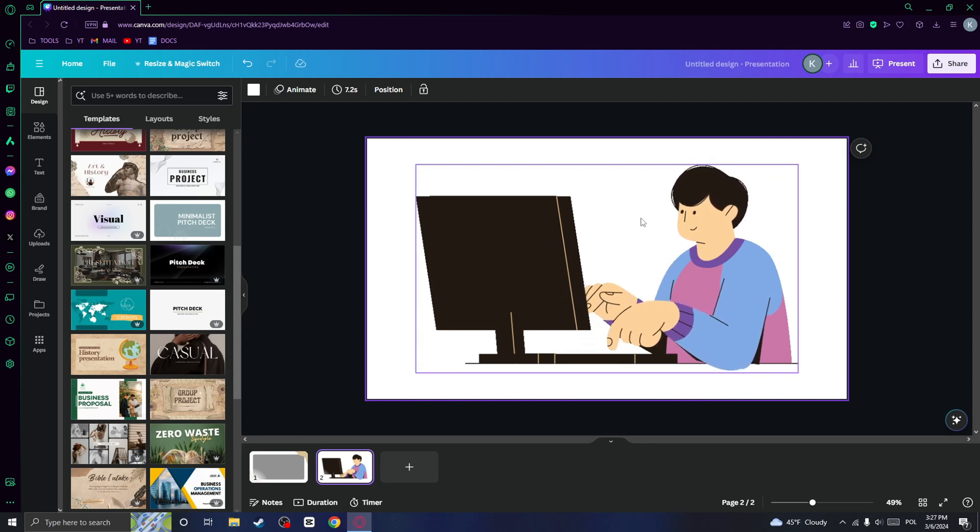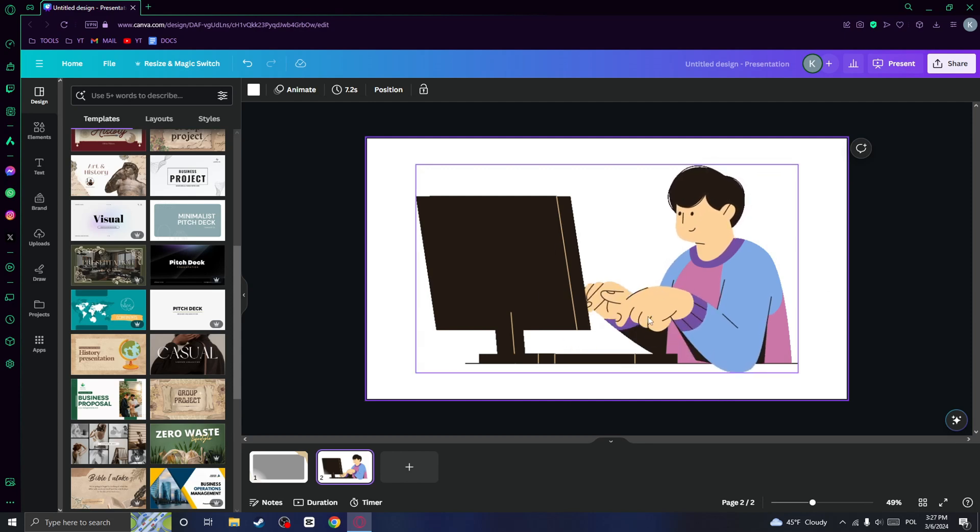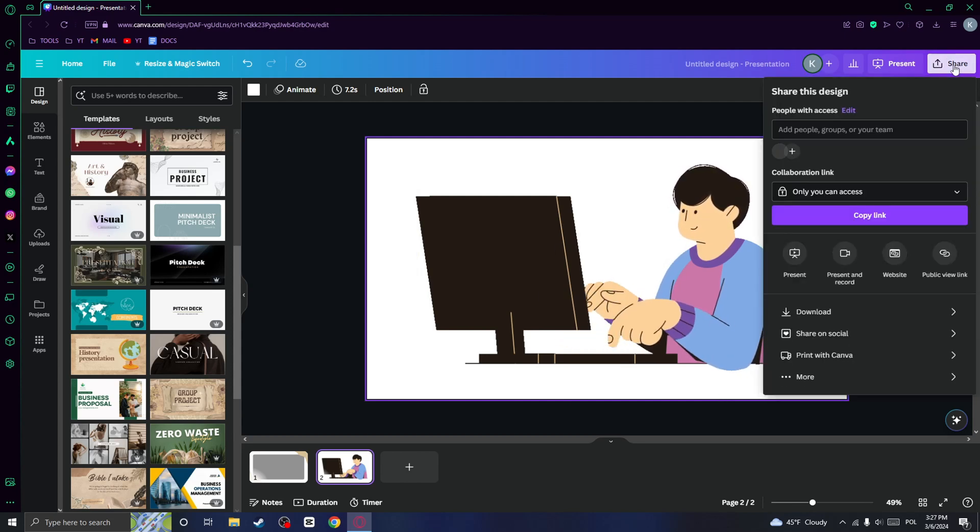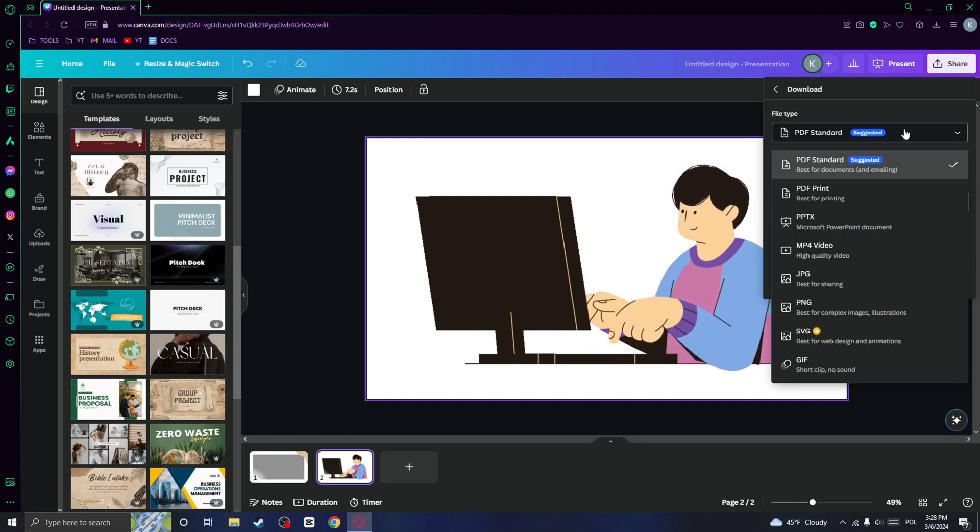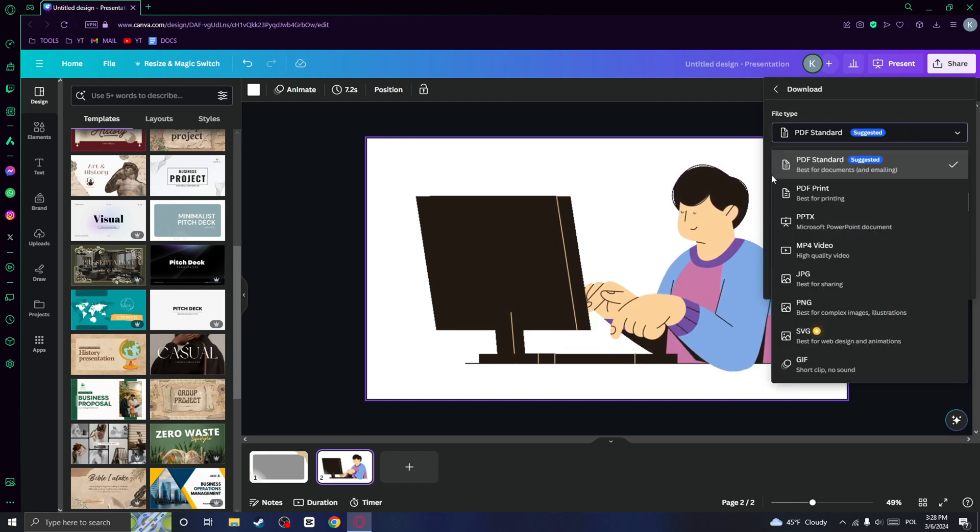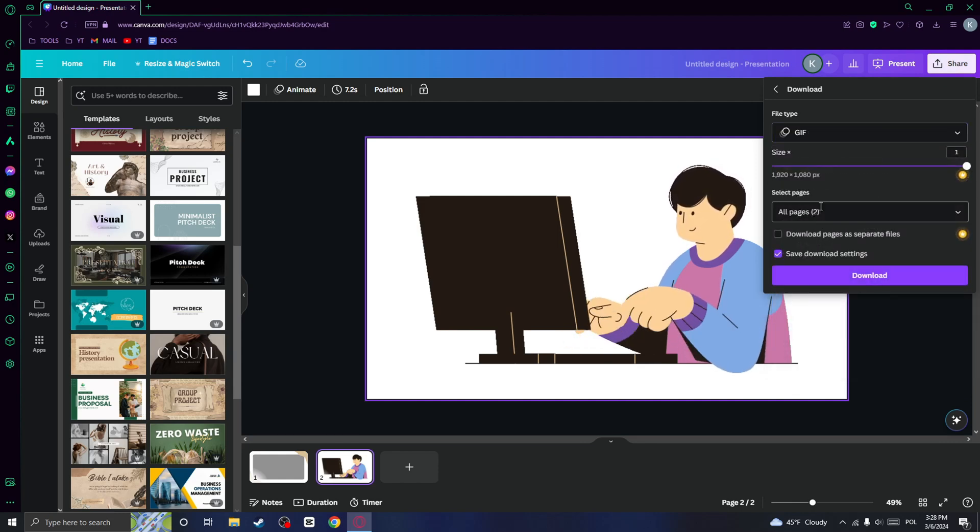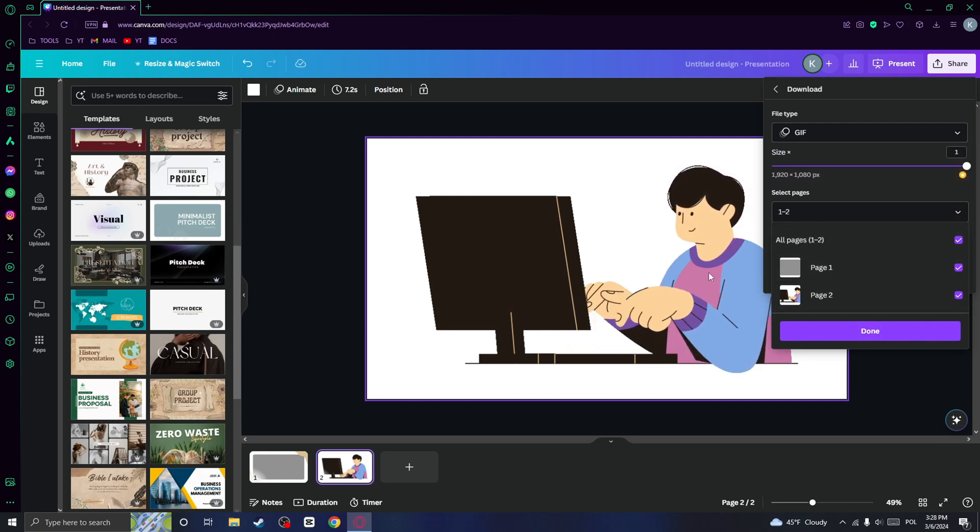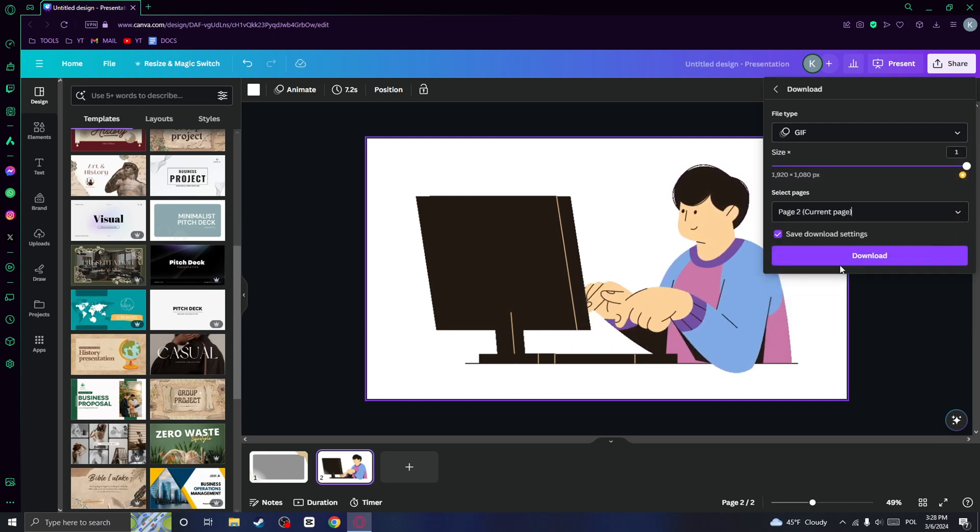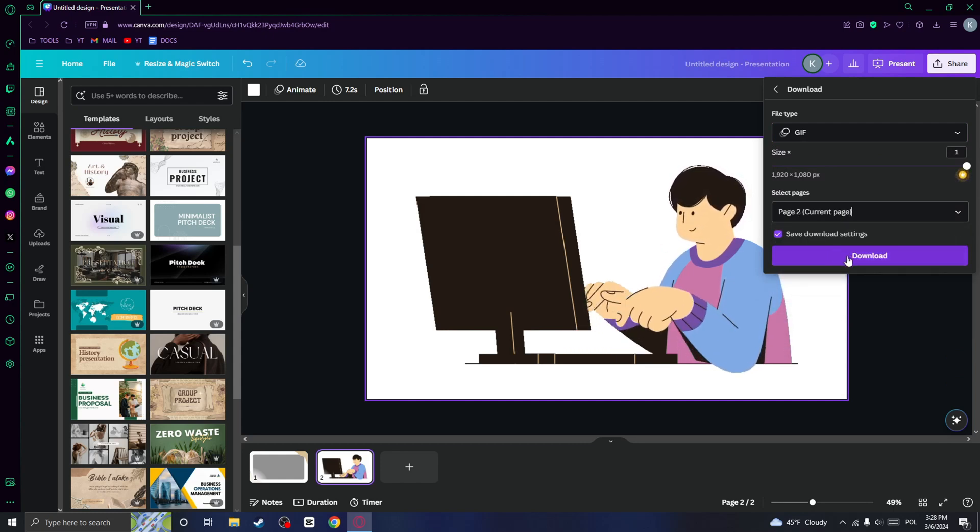So if you want to export this kind of animation, you can click on share, click on download and set the file type to GIF. Here select only the page with this kind of animation and click on download.